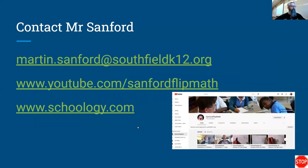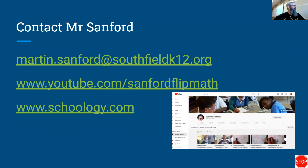Here's some contact information for me. All of our email addresses are first name dot last name at Southfield K-12 dot org. There's also a link to the YouTube channel - and there's a screenshot of the YouTube channel, look at my 2012 photo from way back when, so cute. YouTube dot com slash Sanford Flip Math, or you can just search Sanford Flip Math all one word and you'll find a little thumbnail of me.